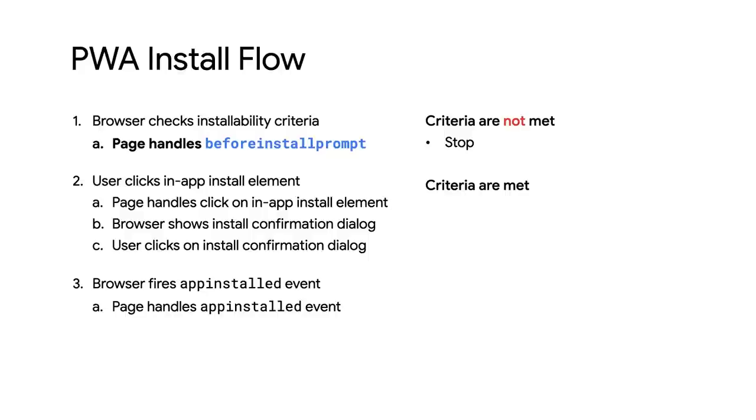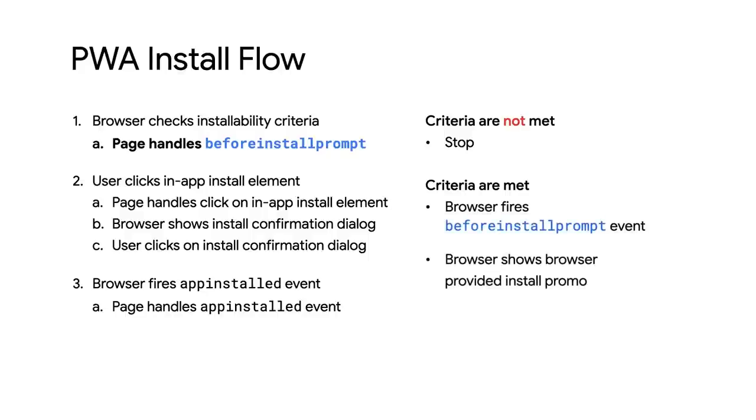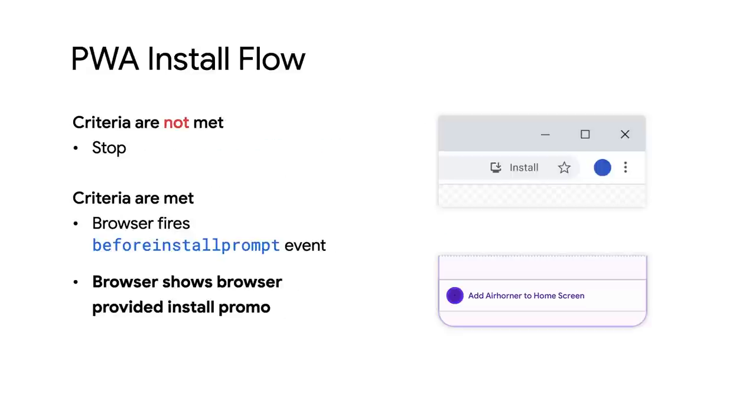But if the criteria are met, the browser fires the beforeinstallprompt event, then shows the browser-provided install promotion. On mobile, that's the mini info bar. And on desktop, it's the install chip that's shown in the address bar.